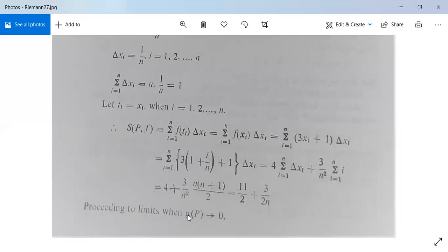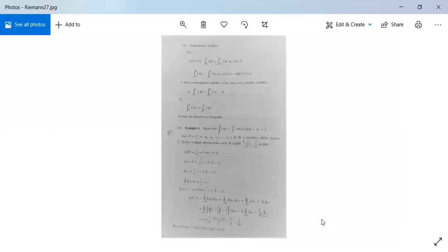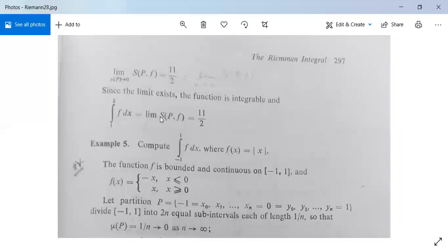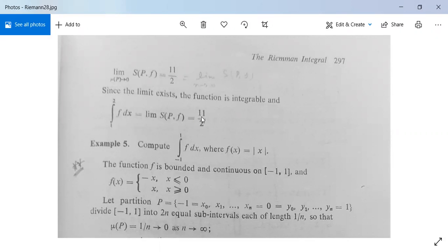Now we need the limit as mu(P) tends to 0, which means n tends to infinity. The limit of S(P, f) as mu(P) tends to 0 is 11/2, since the 3/(2n) term goes to 0. Since the limit exists, the function is integrable and the integration from 1 to 2 of f dx equals the limit of S(P, f), which is 11/2. This problem is solved.